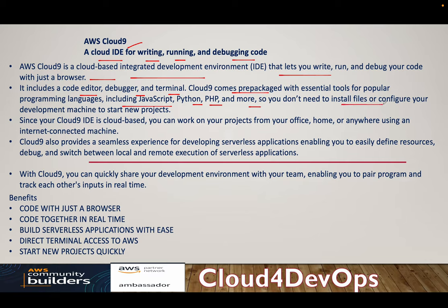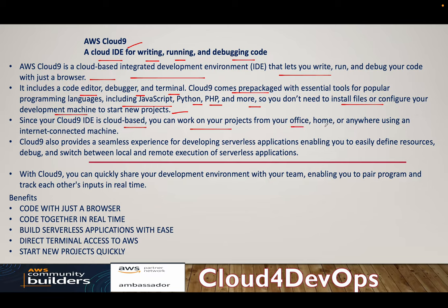So you don't need to install a file or configure your development machine to start a new project because it's all prepackaged. Since your Cloud9 is a cloud-based IDE, you can work on your projects from office, home, or anywhere using an internet-connected machine. So that's one of the good parts of Cloud9. It can be accessed anywhere, but obviously with a secure manner.